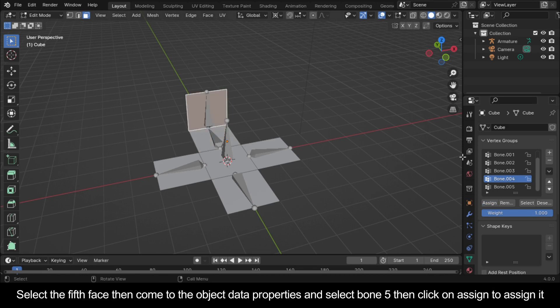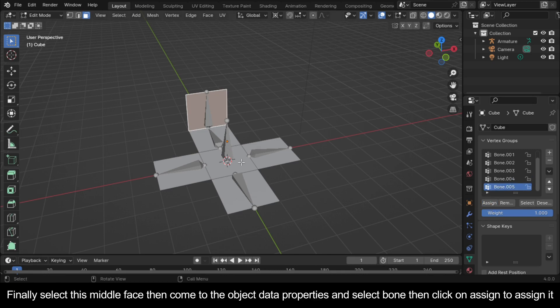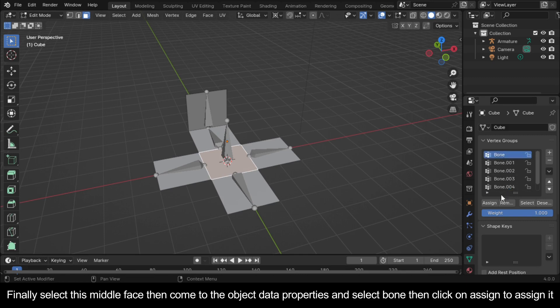Select the fifth face, then come to the Object Data Properties and select Bone 5, then click on Assign. Finally, select this middle face, then come to the Object Data Properties and select Bone, then click on Assign.